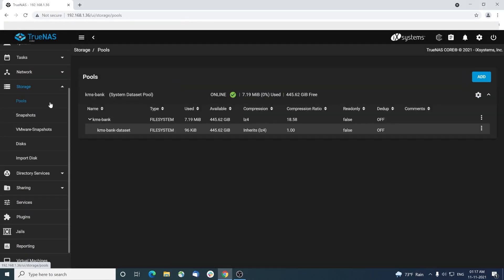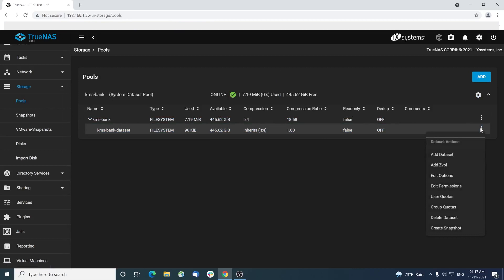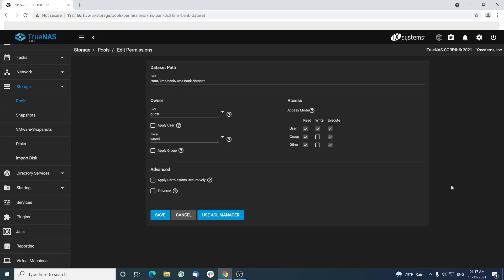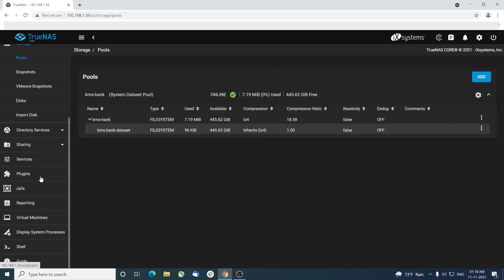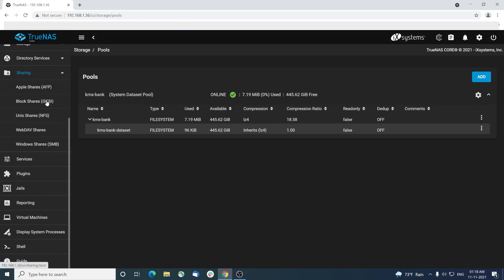Now head back to the pool section and choose the data set we created. In the data set, choose edit permissions and check whether guest user is the owner for it and click save. Now we are ready to create an SMB share to be used in Windows hosts.